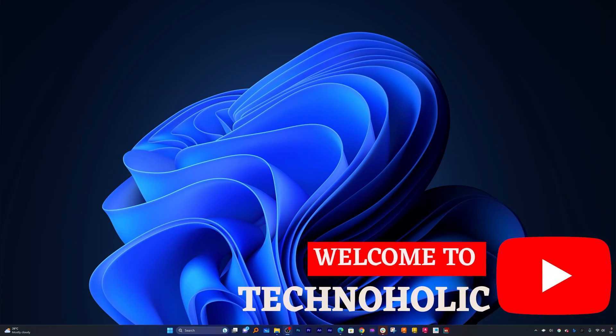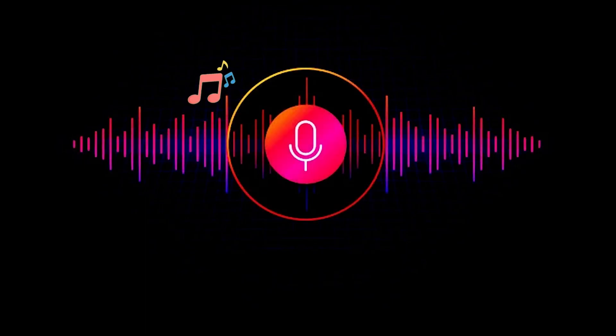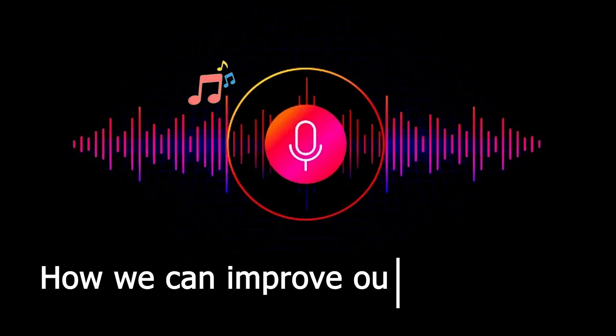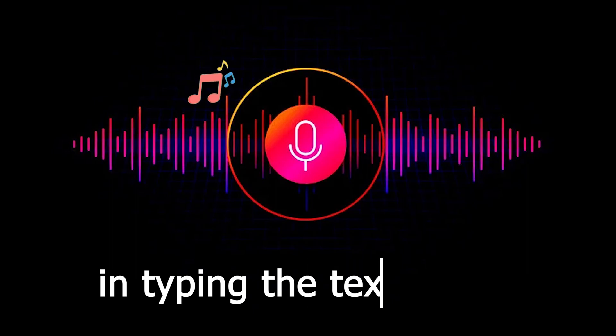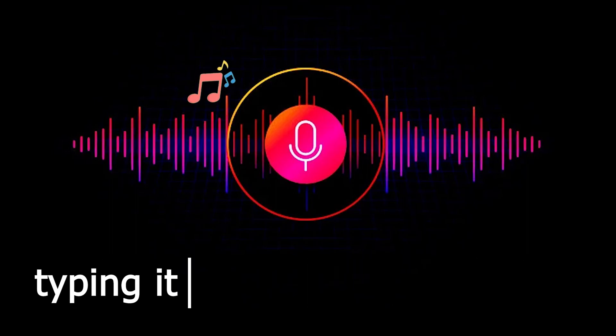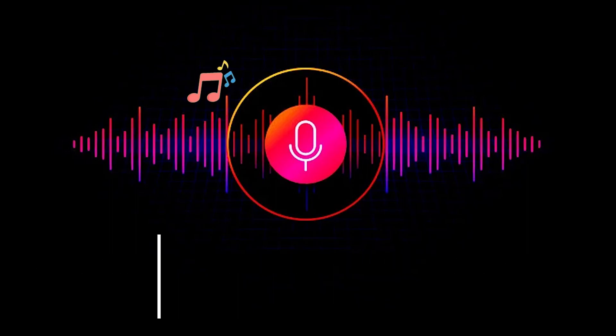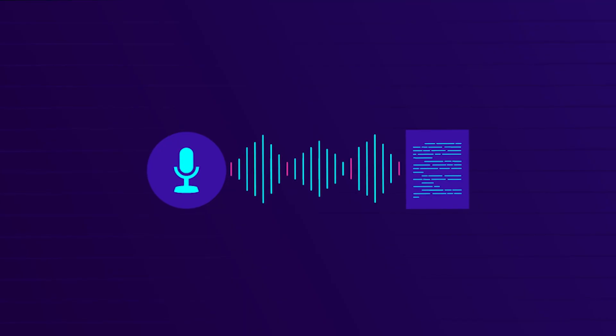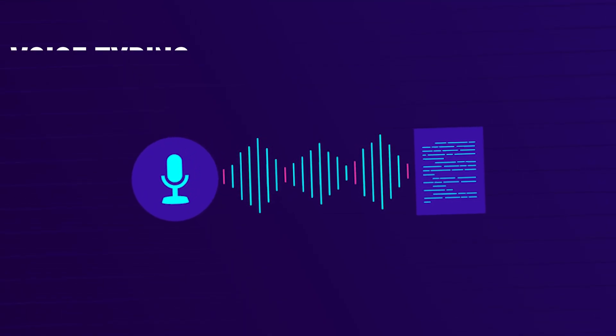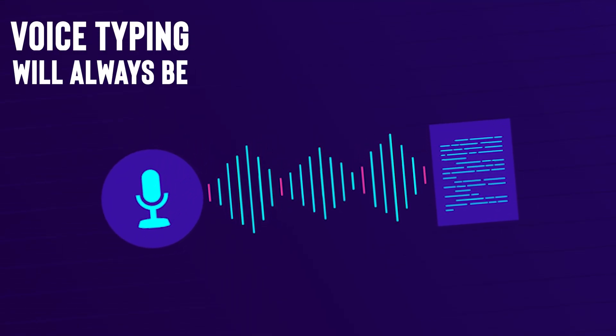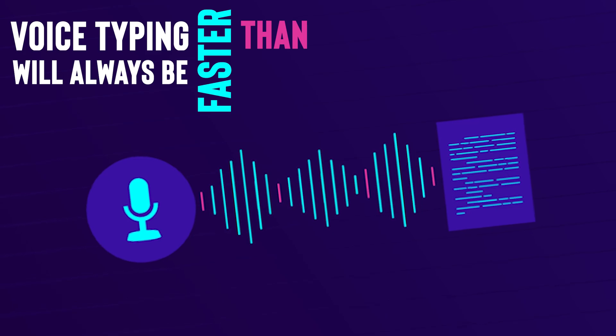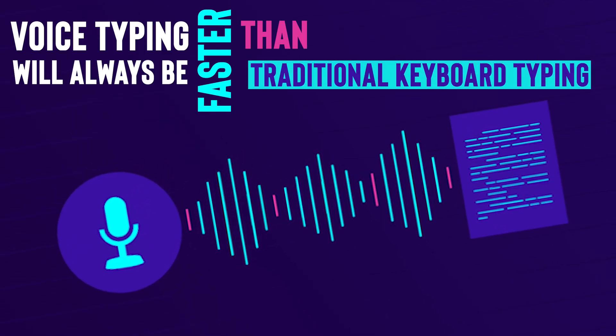Hi there everyone, my name is Pita and I welcome you all to this channel. In this video I'll be talking about how we can improve our productivity in typing text by not typing through keyboard but by speaking it. Speaking or voice typing will always be faster than the effort we need to put on typing through keyboard.